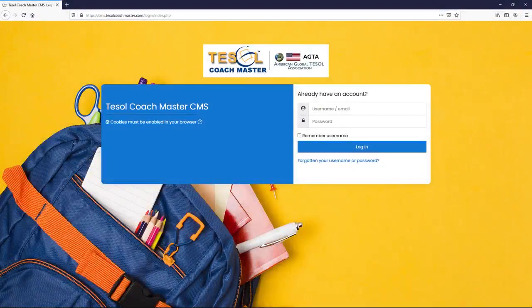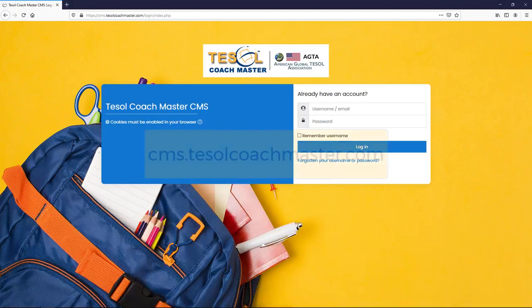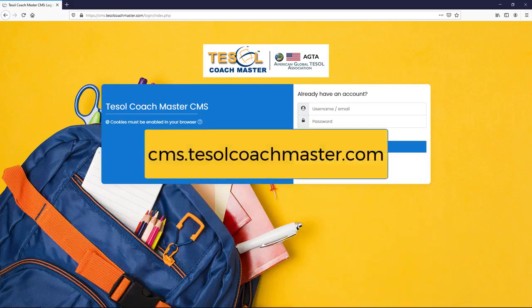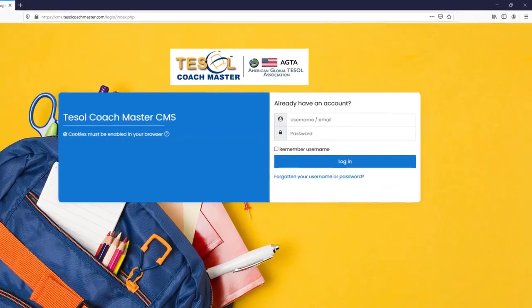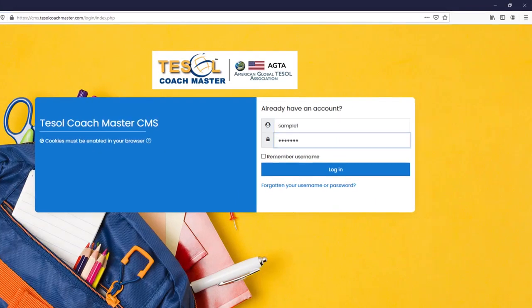Access our CMS at cms.tesolcoachmaster.com. Log in with the credentials given in your email address.